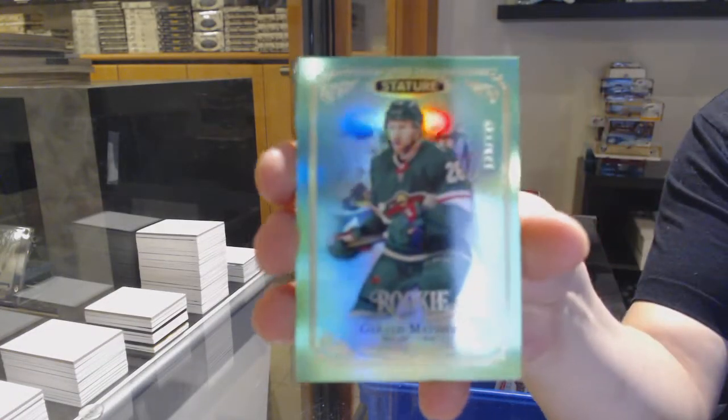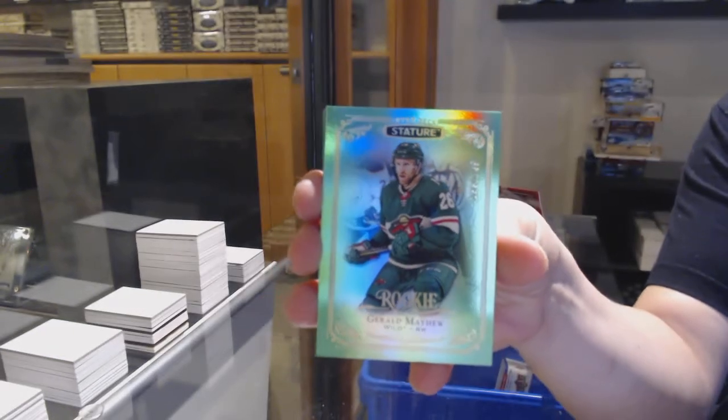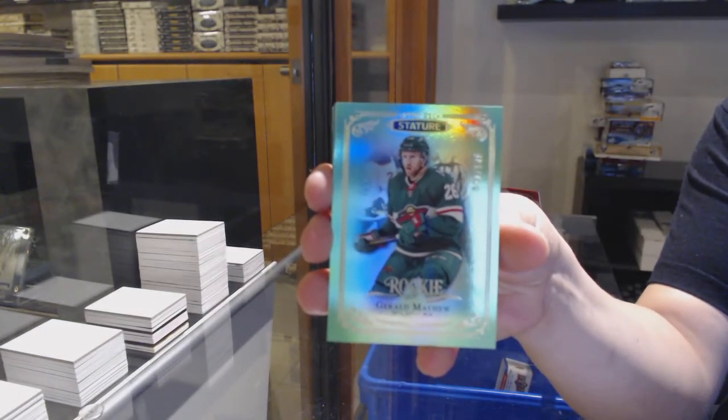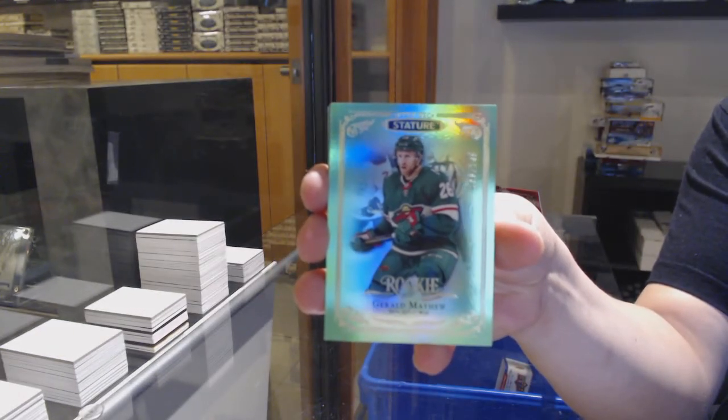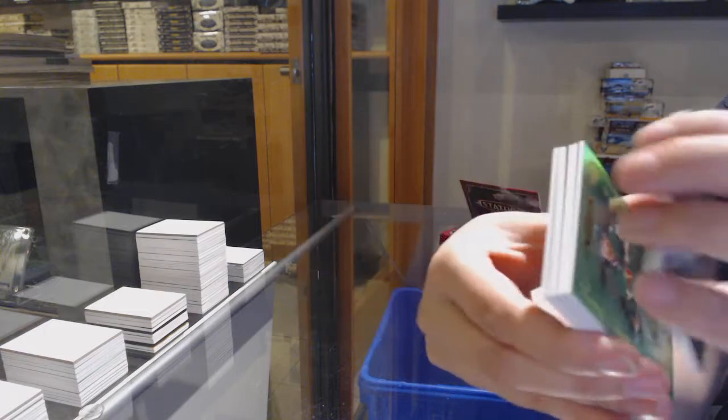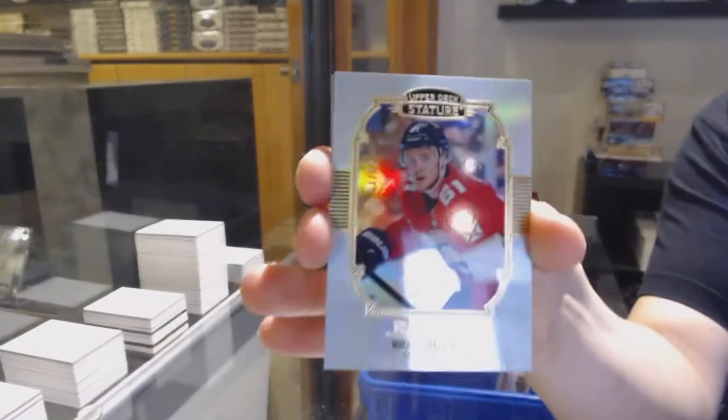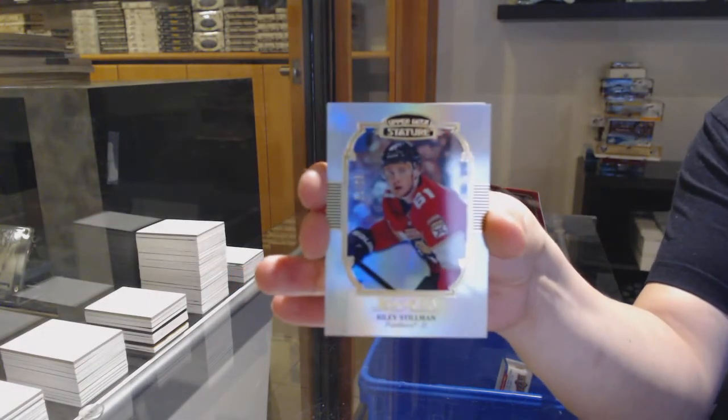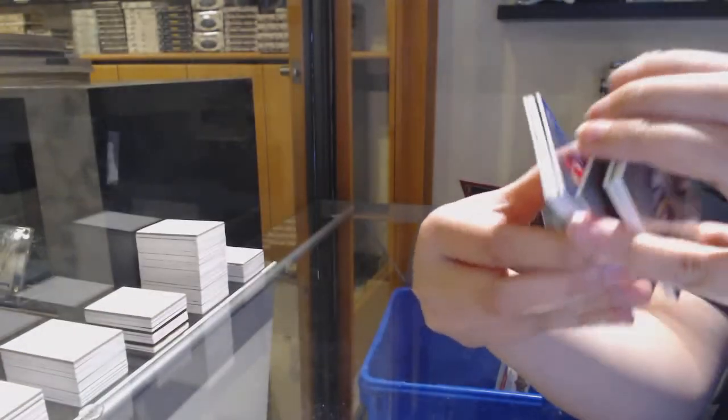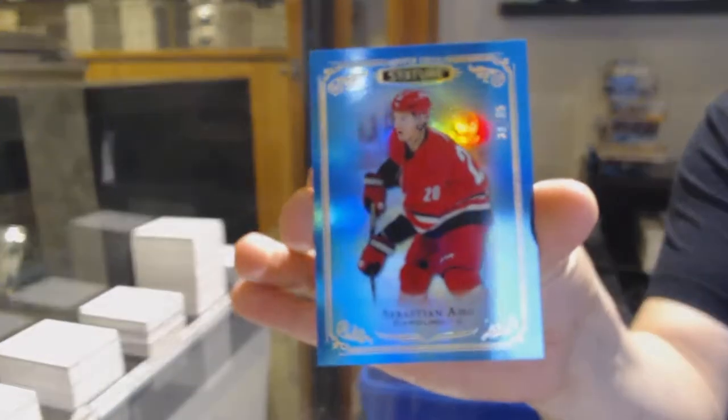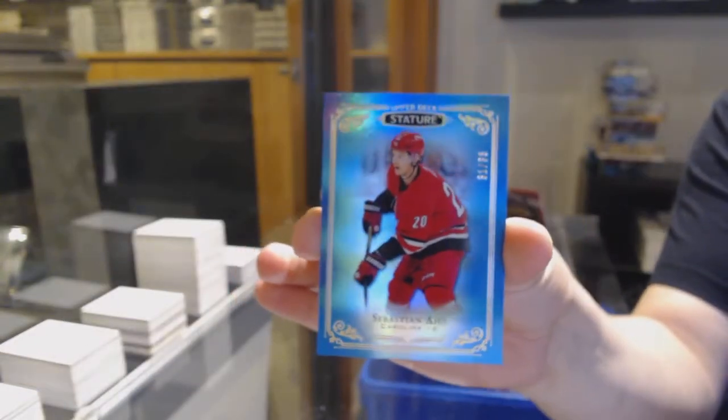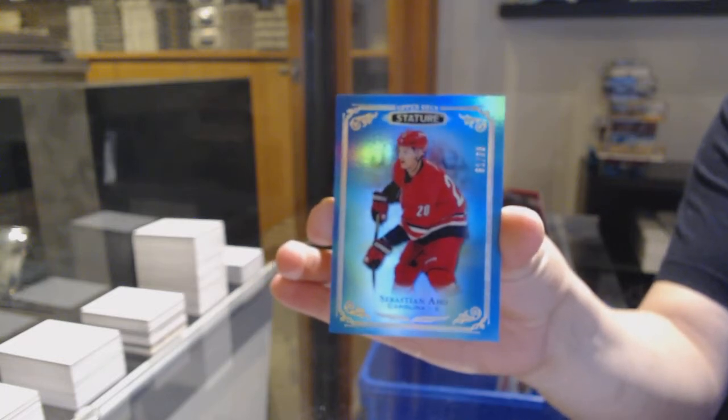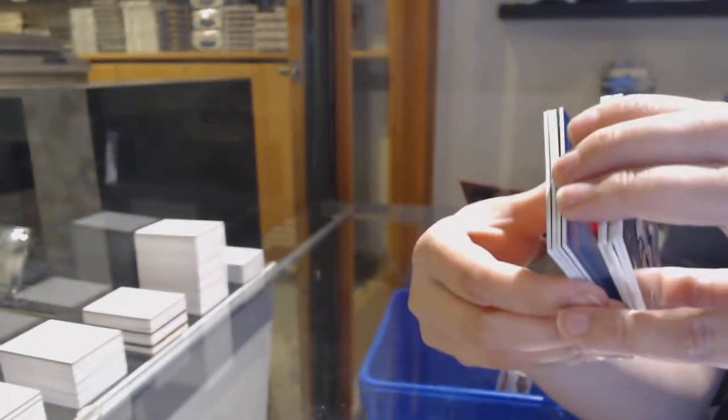Green, number to 149, Gerald Mayhew. Portraits of Riley Stillman. We've got a blue base, number to 35, Sebastian Aho.